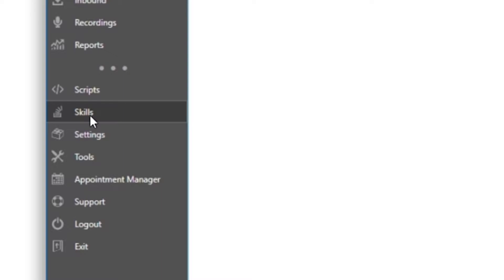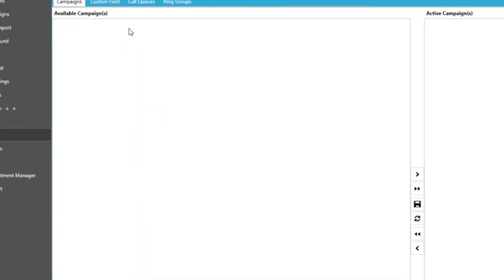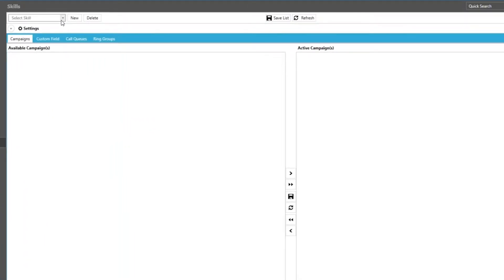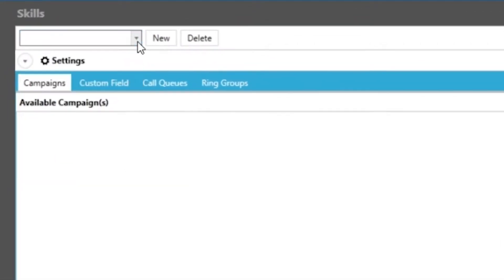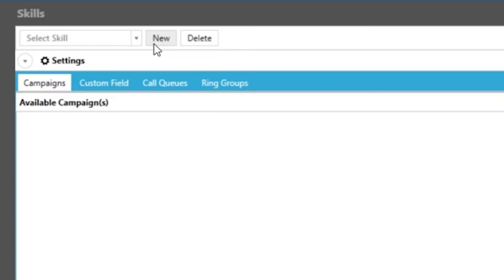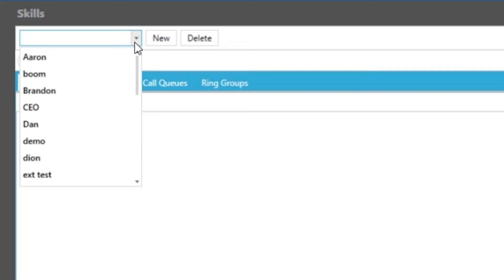Once you open that module you will be presented with the option of choosing which agent skill at the top. In this example we're going to create a new one by clicking on new. We must type out our agent skill name and click add. Now when we click on the drop-down our new skill will be visible and we can select it.